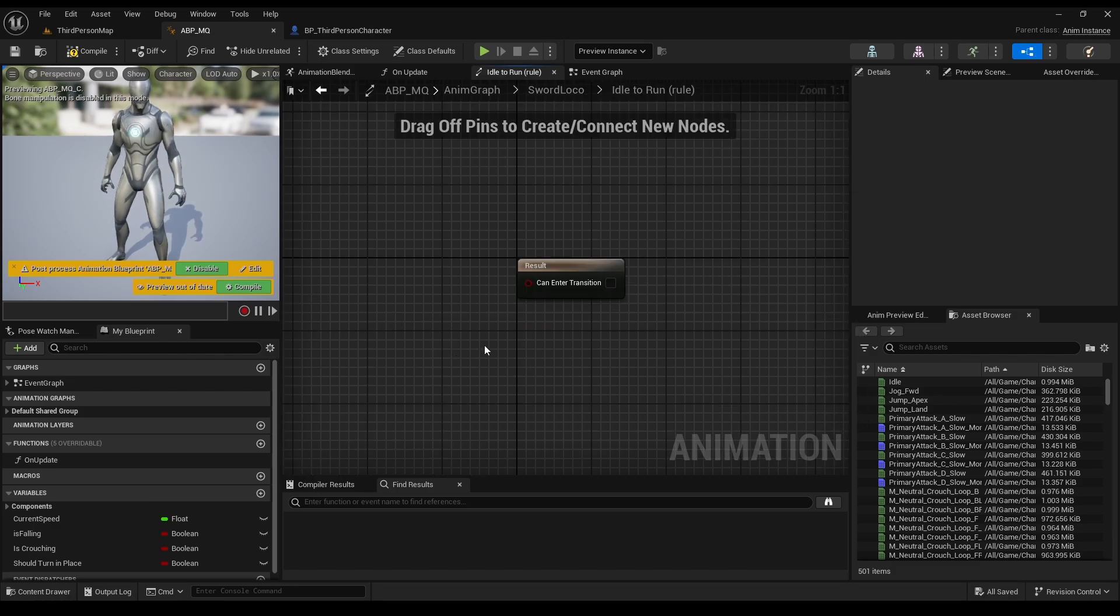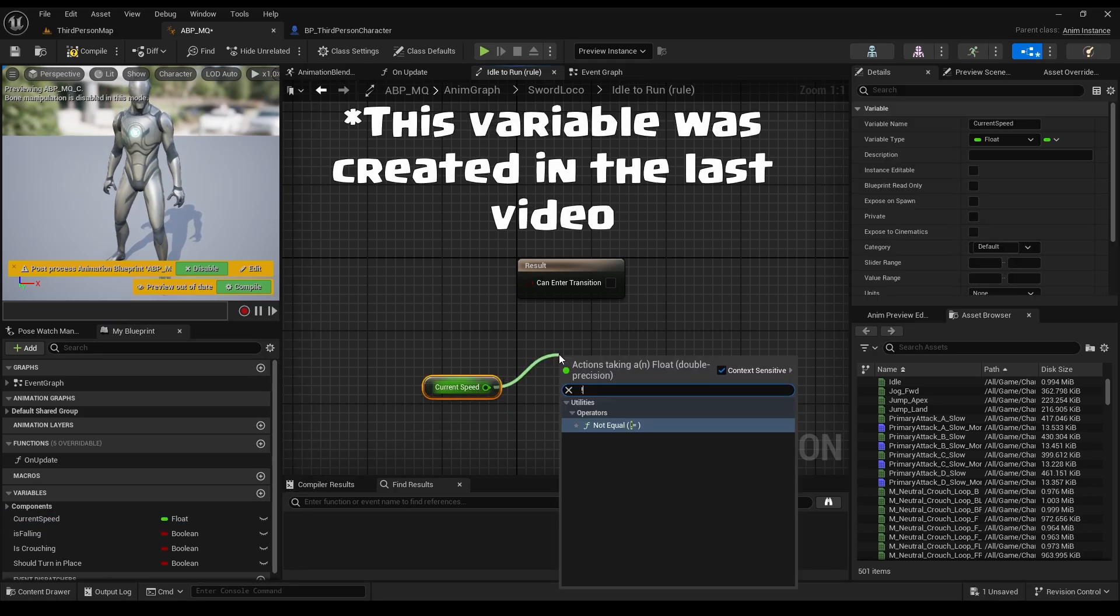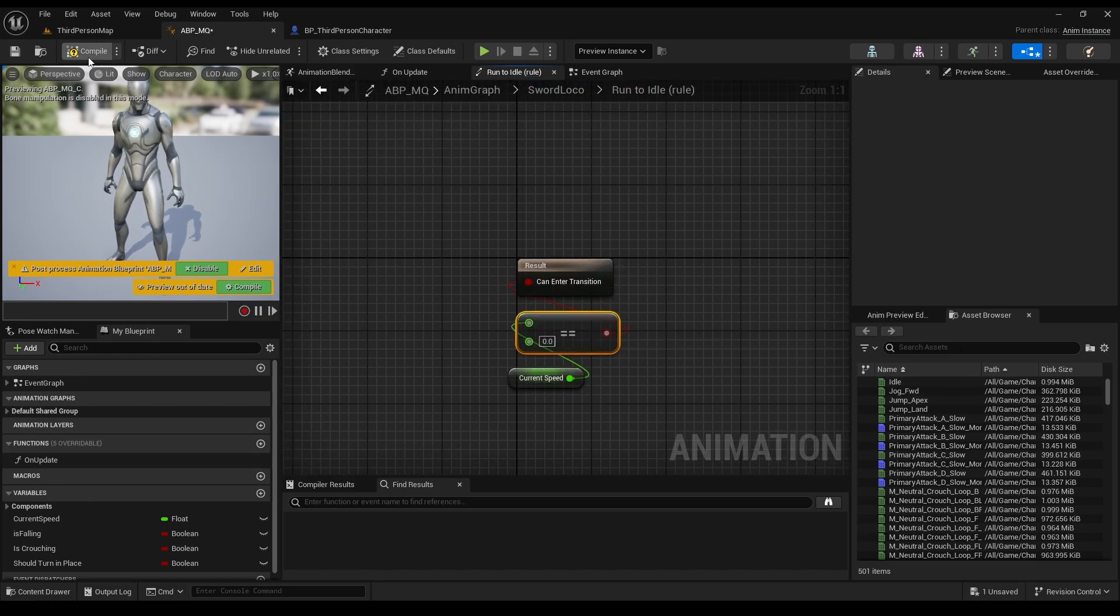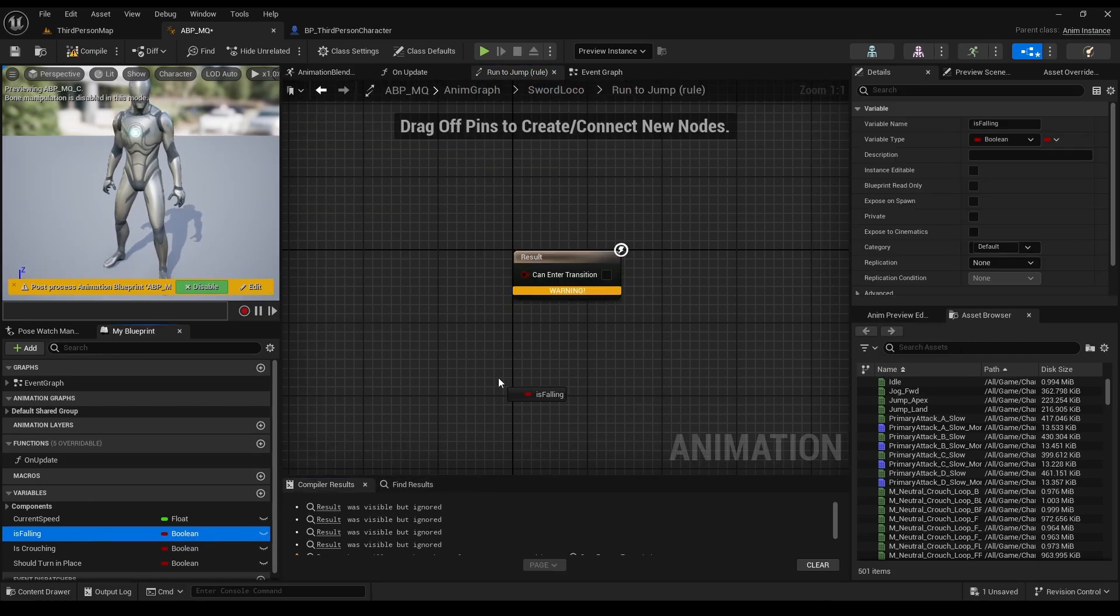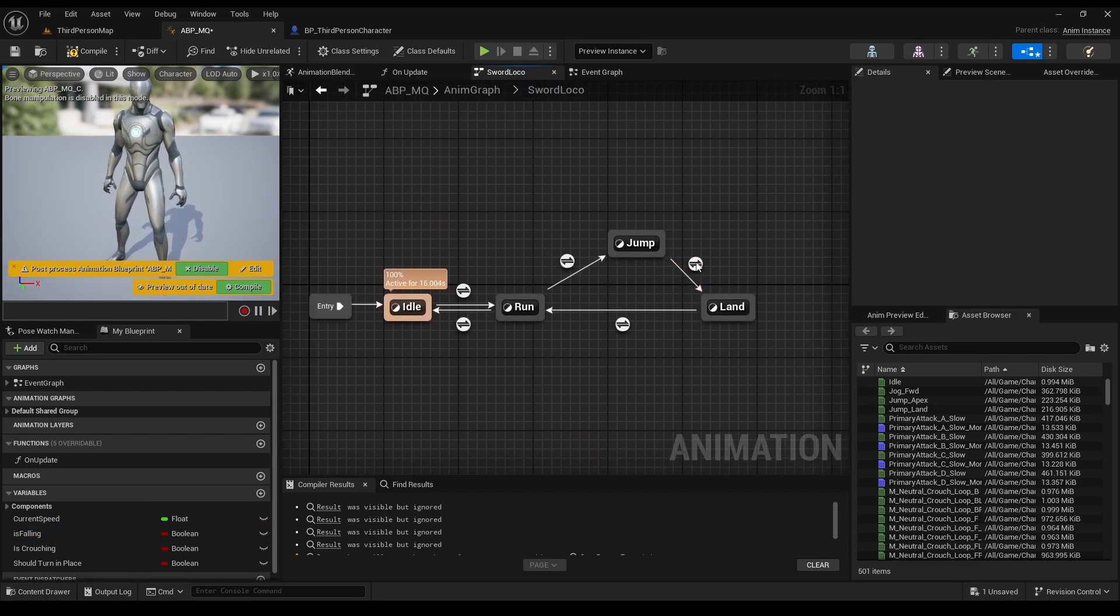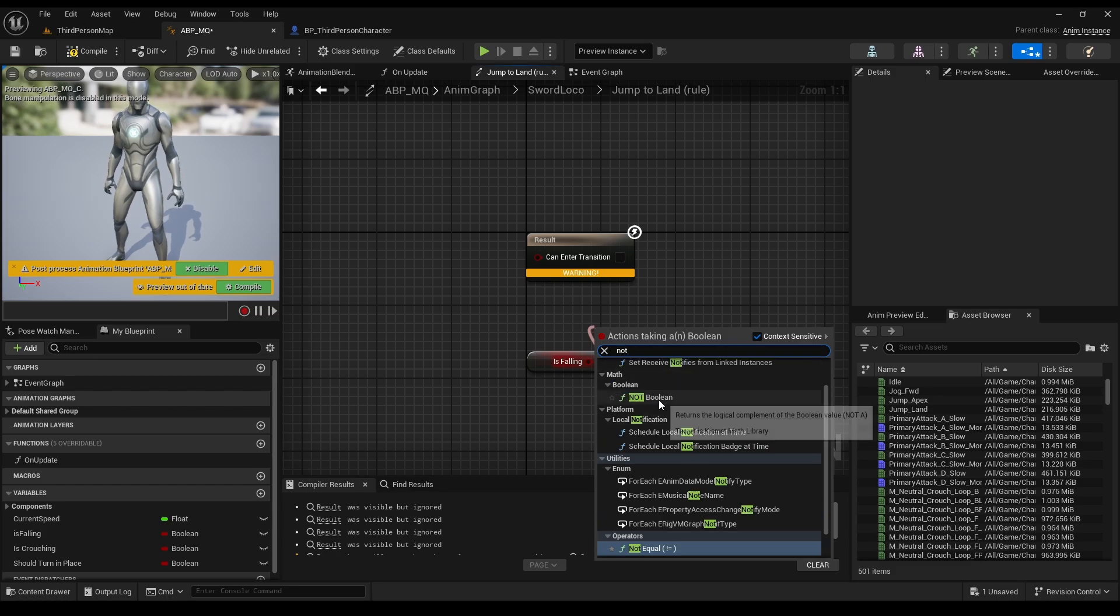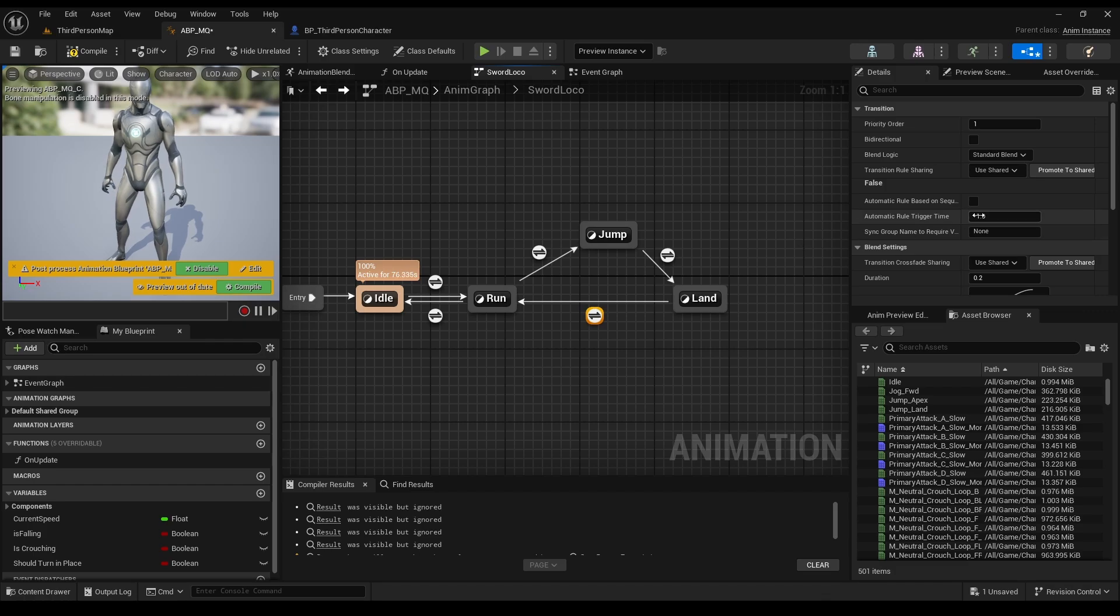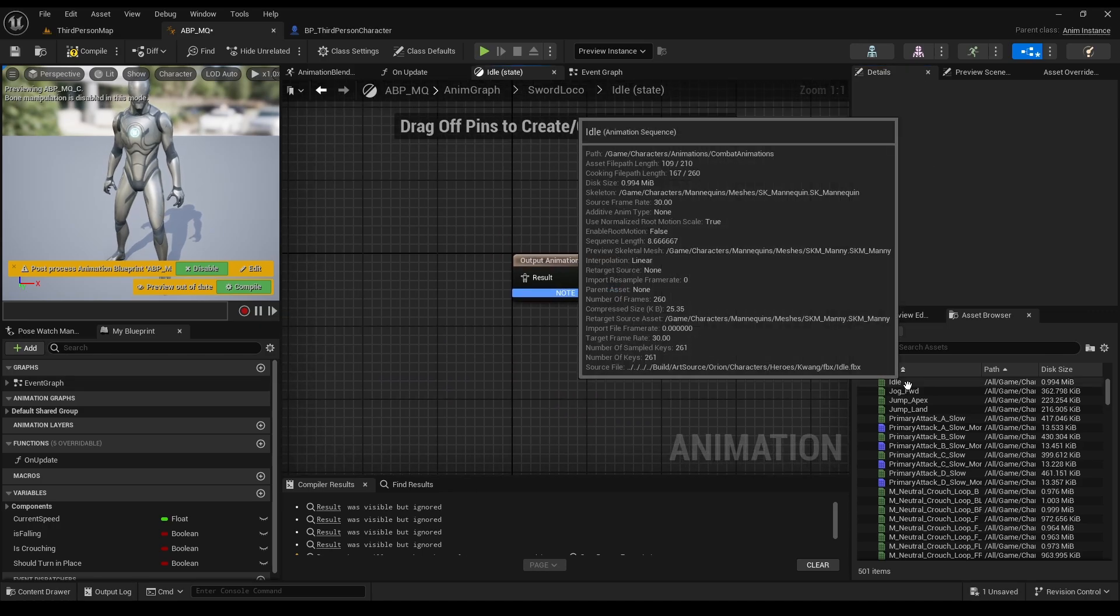So, if we want to move between idle and run, we will do it when our speed isn't zero. And of course, from run to idle, when it is zero. From run to jump, when we are falling. And from jump to land, when we are not.